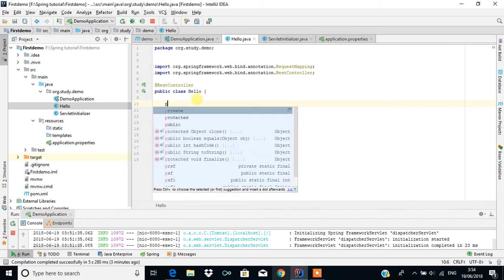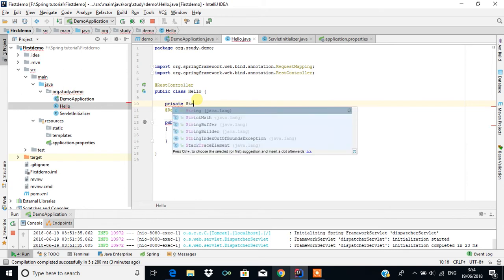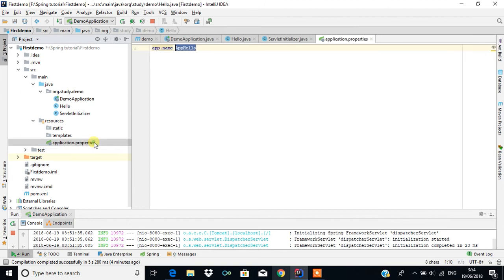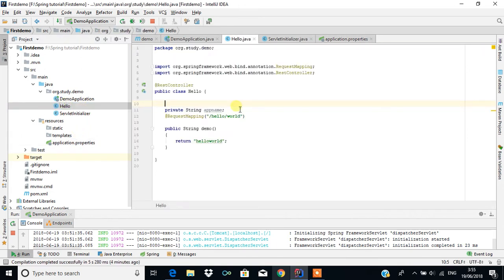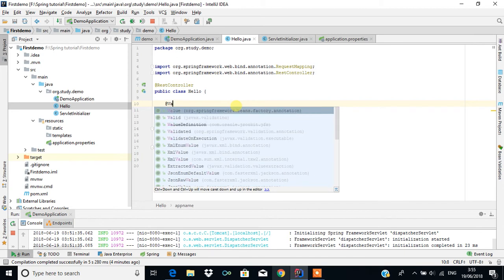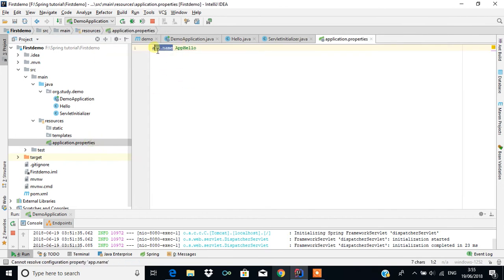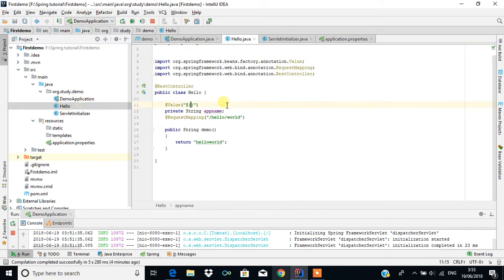To do that, first we will create a variable to store the value — I'm going to use String and name the variable appName. To fetch this value from application.properties into the Hello class, there is an annotation called @Value. This value is specified using double quotes, followed by a dollar sign and curly brackets. Inside the curly brackets we put the property key, for example app.name.